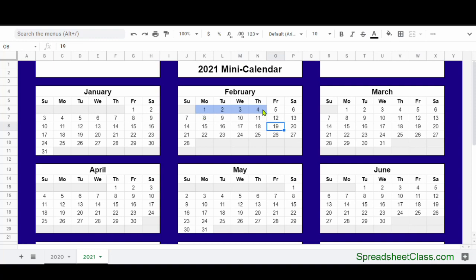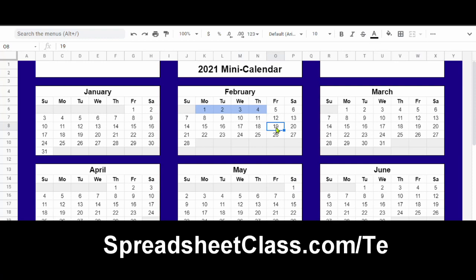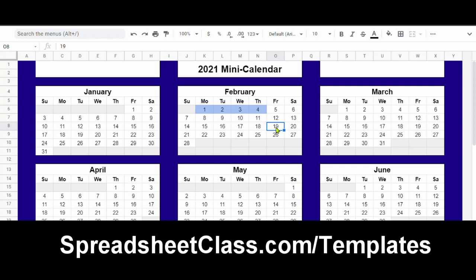From there, you can provide people a list that tells them what type of events are represented by each color. If you want to actually use these templates, click the link in the description below. On that page, you can find the link to create your own copy of these calendar templates. Or if you want to check out more of my really useful Google Sheets templates, go to spreadsheetclass.com/templates.